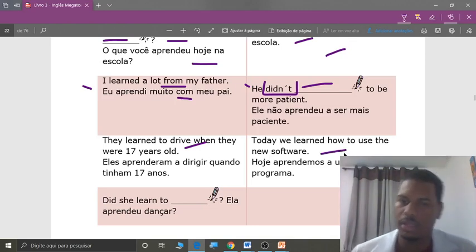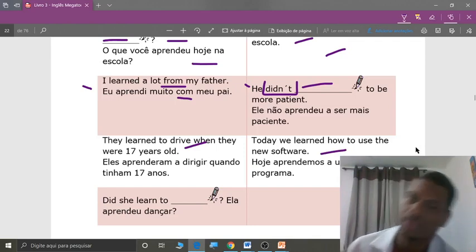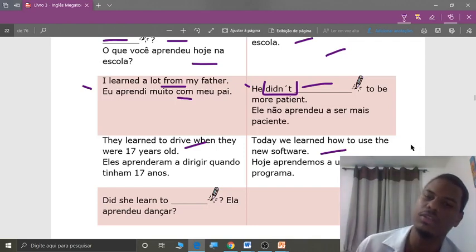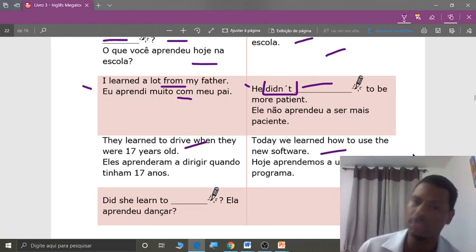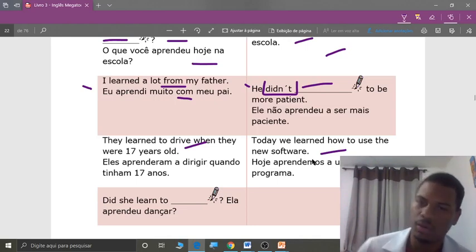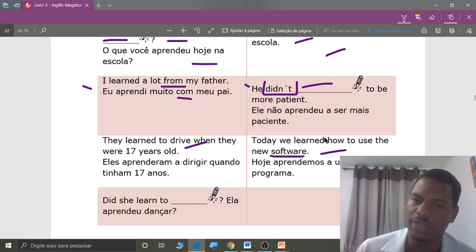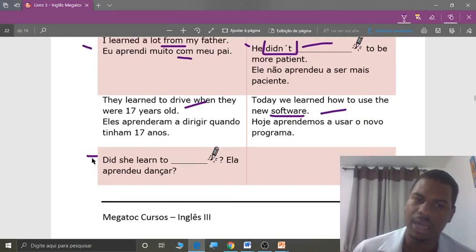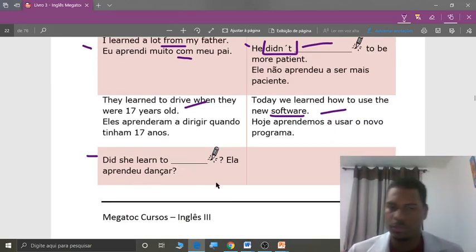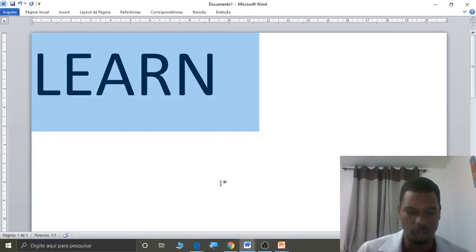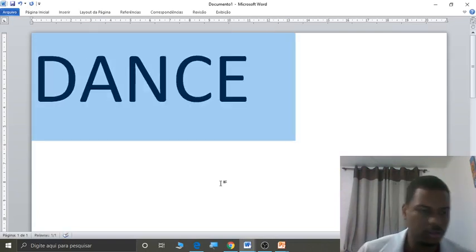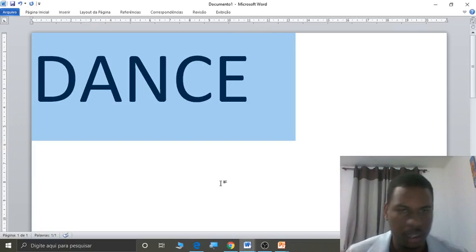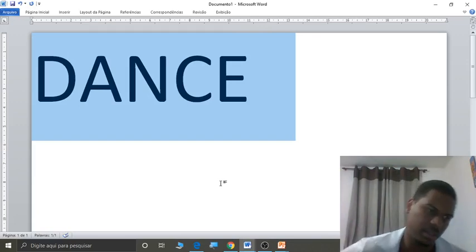Next, students: today we learned how to use the new software. Software — programa de computadores, students. And: did you learn to dance? Ela aprendeu a dançar?